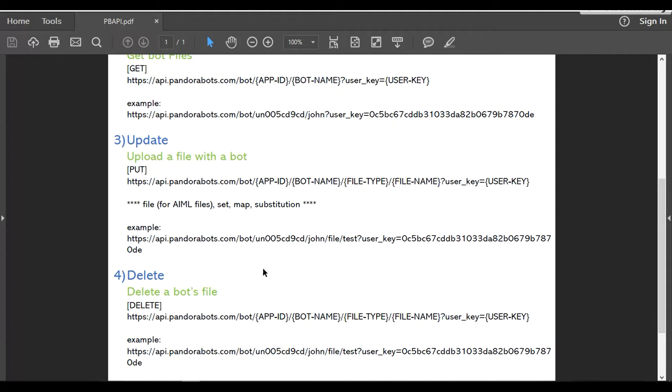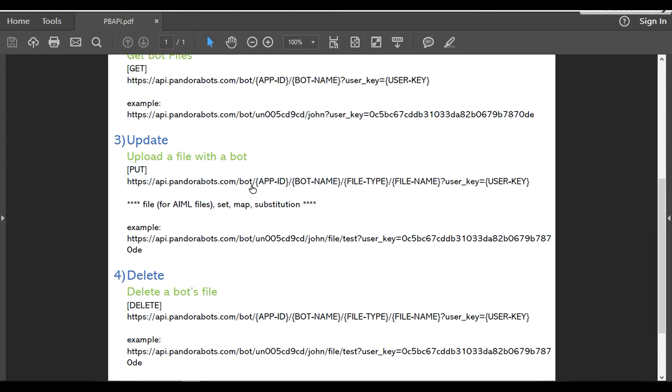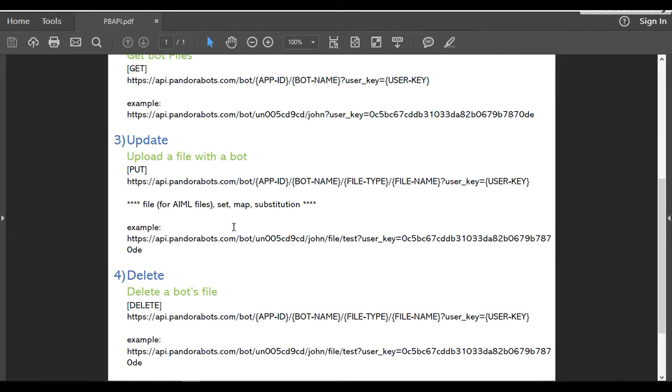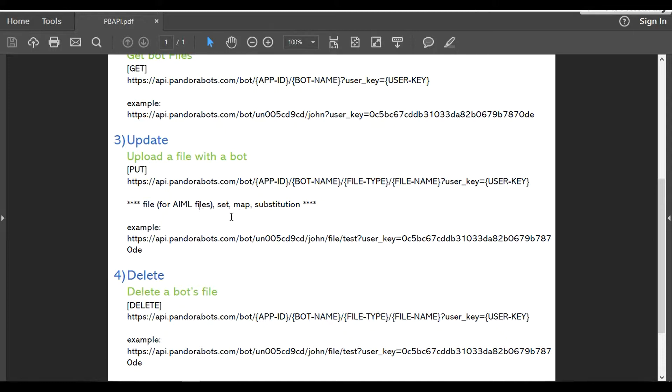Now the update operation. To upload a file to a bot, I'm going to upload it through Postman. There are important steps that you should note down. The operation type is going to be PUT, and the syntax is your hostname followed by bot, followed by your app ID, bot name, your file type, your file name, and the user key. The important thing to note is the file type. For example, if you're trying to upload test.aml, then anything with .aml extension, we will put file type as 'file.' If you're trying to upload files with set, map, or substitution, then you would specify it over here.